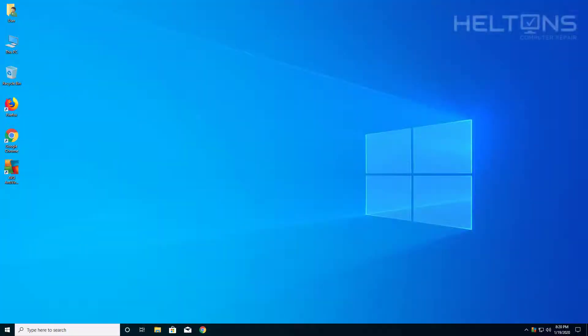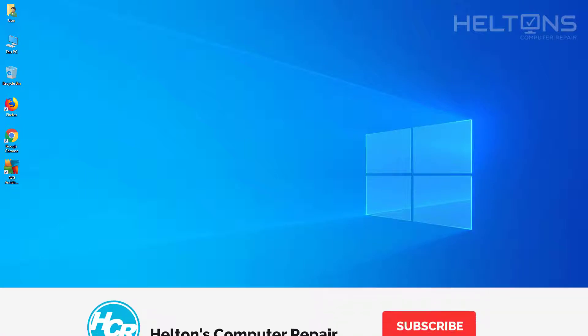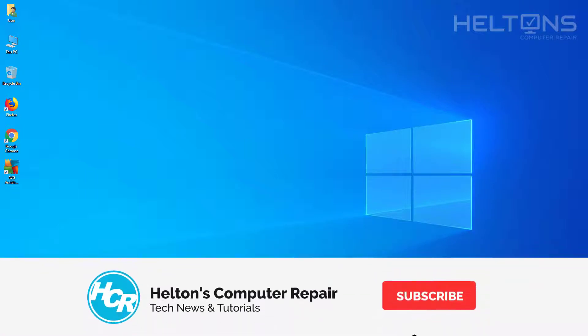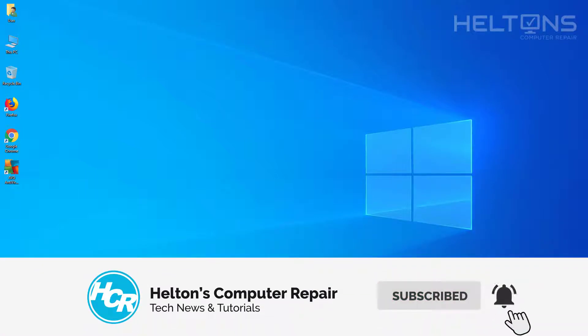Hello everyone, how are you doing? This is Hilton's Computer Repair with another quick tutorial. In this tutorial I'll be showing you how to remove AVG antivirus free completely using their removal tool.